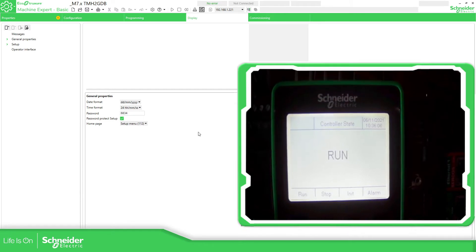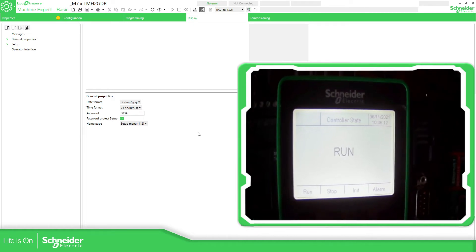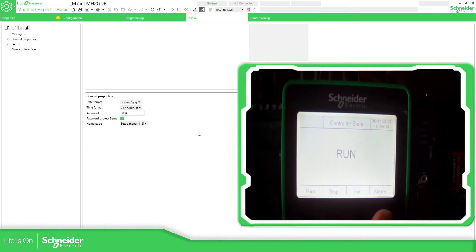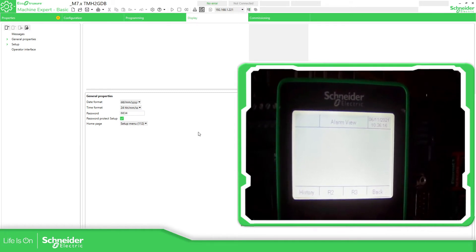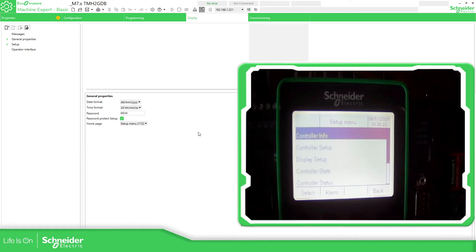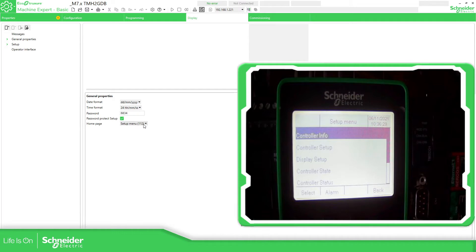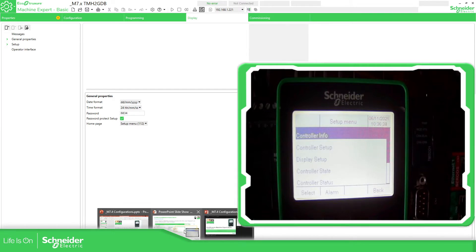So once inside, you have run, stop, initialize, or see alarms — all the information is over here. There is no alarm configured so everything is good. This display allows us to see some useful information about the status, which is the standard view — there is nothing else to do in the setup. So let's continue with the presentation.